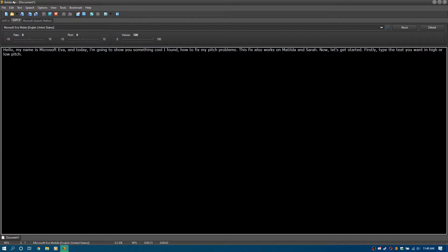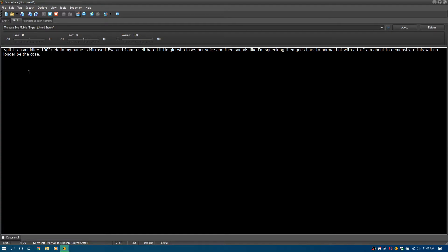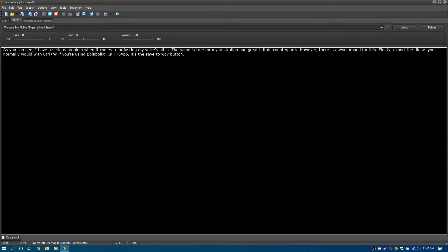Hello, my name is Microsoft Eva, and I am a self-hated little girl who loses her voice and then sounds like I'm squeaking, then goes back to normal. But with a fix I am about to demonstrate, this will no longer be the case. As you can see, I have a serious problem when it comes to adjusting my voice's pitch. The same is true for my Australian and Great Britain counterparts. However, there is a workaround for this.